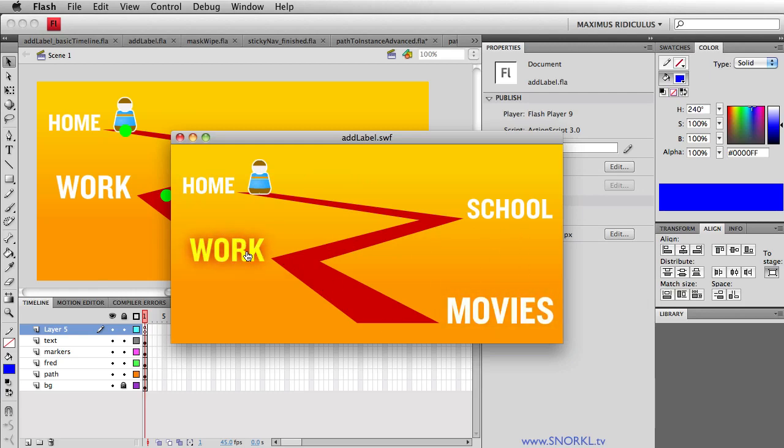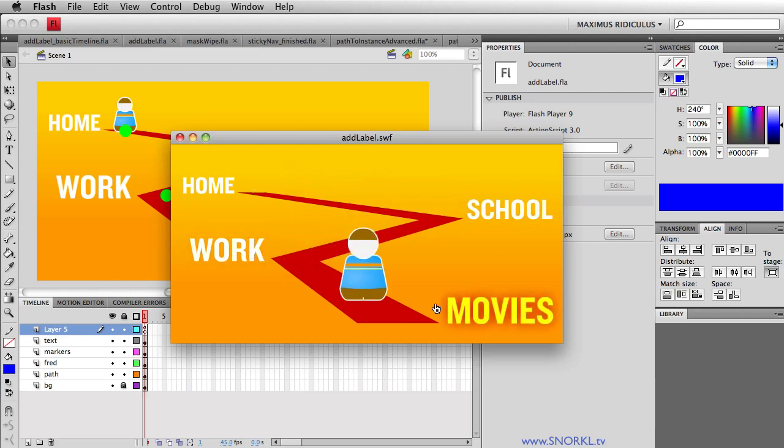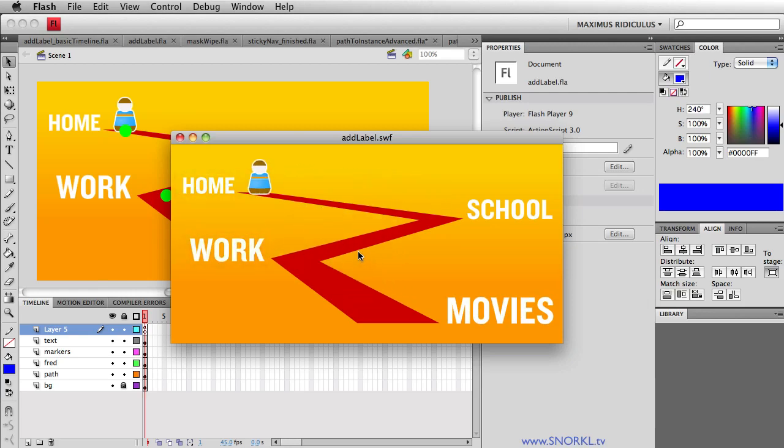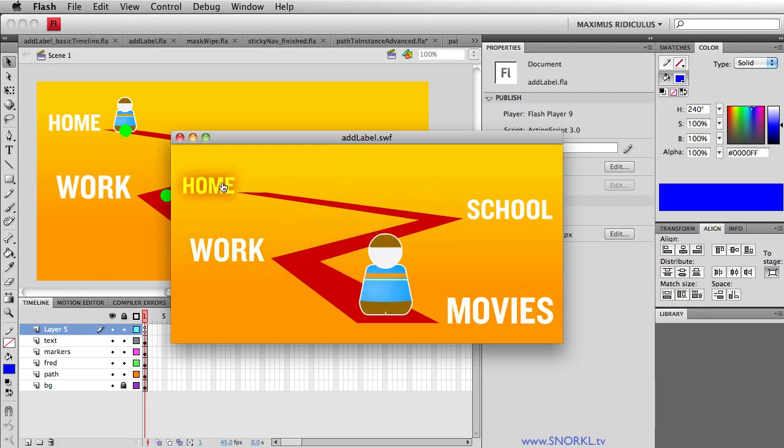If I want to go to work he's gonna pass by school and then go to work then to movies or all the way back to home. This is a very simple example that's going to show you how we can put little labels or markers inside of our timelines and then navigate to or from them at any point in time.